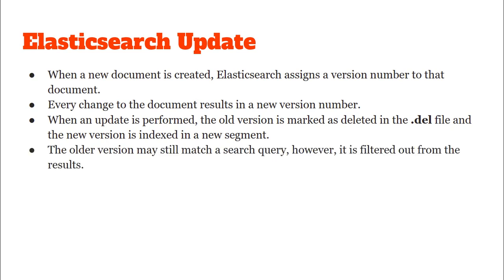The older version might still match some search queries however in the final results it will be filtered out.